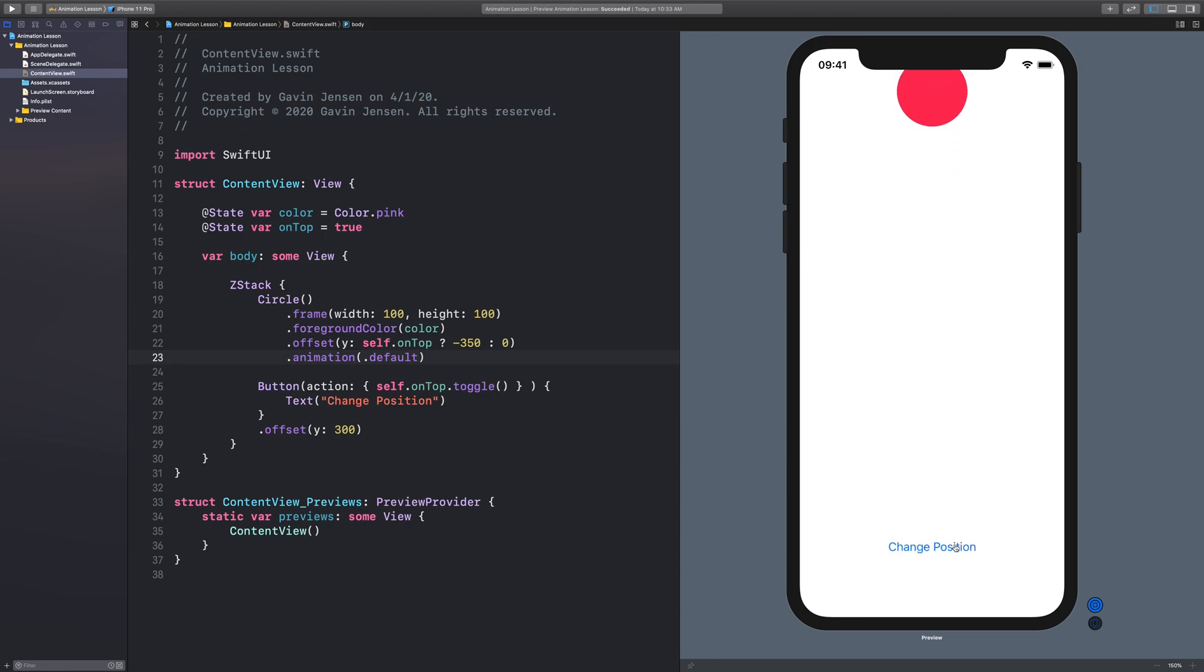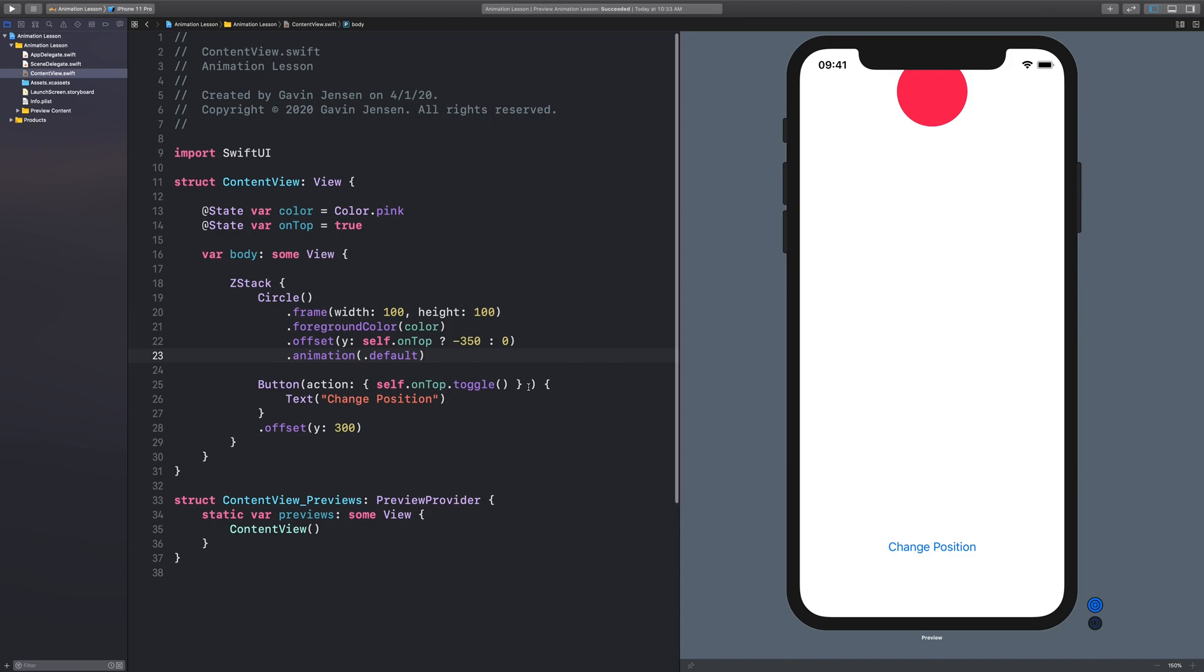So what about the cases when you want the action to do a little bit more to have a little more functionality? You could just start to add more statements inside of here that change variables. But the code will be a little bit cleaner if we just make it into a function. So let's do that now.